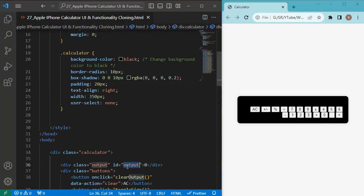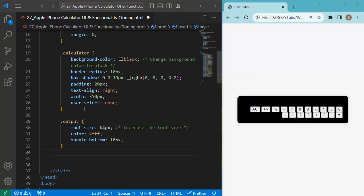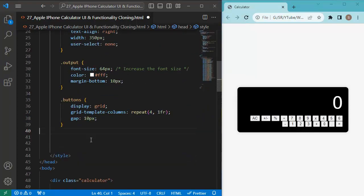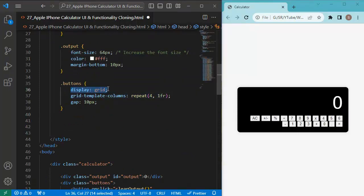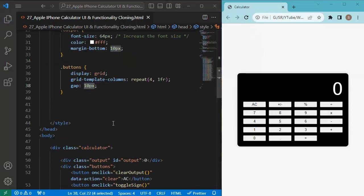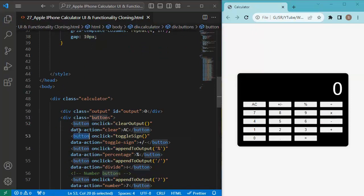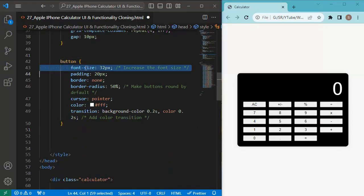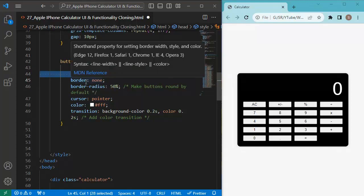Next, we customize the individual elements. For the output display, we define a font size of 64 pixels, set the content color to white, and add some margin at the bottom. For the buttons container, we add display grid to set a grid layout, define four equal-width columns, and add a 10-pixel gap between grid items. Then we start adding CSS properties for the individual button elements, beginning with a font size of 32 pixels and padding inside the buttons.